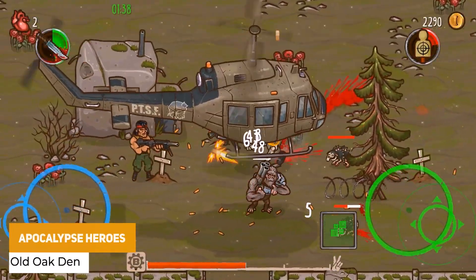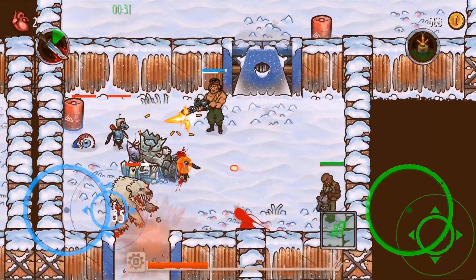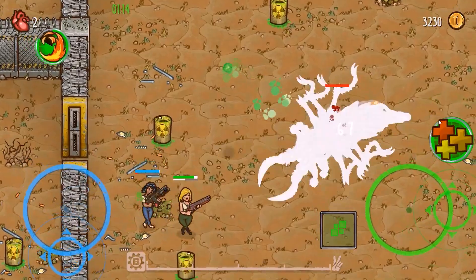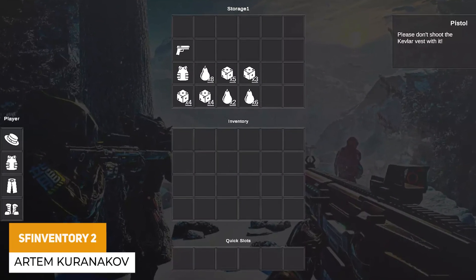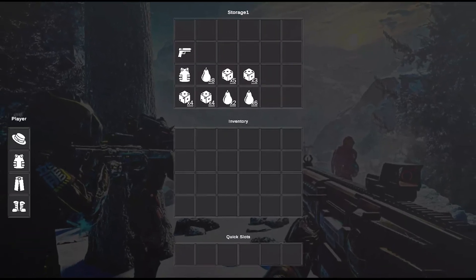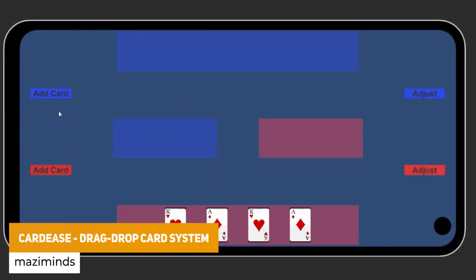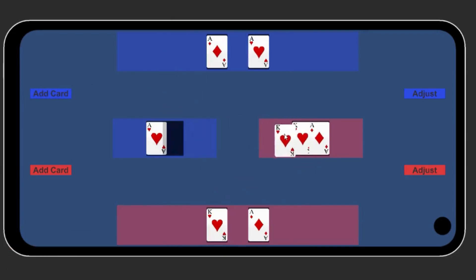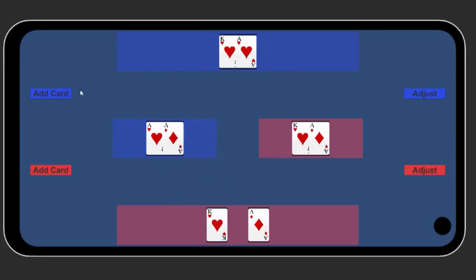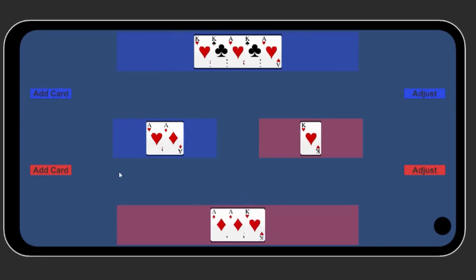We've got the Apocalypse Heroes Spine 2D characters, which comes with two characters — the hero and the enemy — along with all their skins and animations that you're free to use for your own style game. We've got the SF Inventory 2, suitable across all pipelines, which is a flexible little inventory with player equipment, consumables inventory and a quick slot selection. We've also got the CardEase drag and drop card system — a 2D implementation of drag and drop card mechanics specifically focused on something like poker or rummy, where you can easily manage and transform how many cards are placed in a particular area. You can get it on GitHub too.